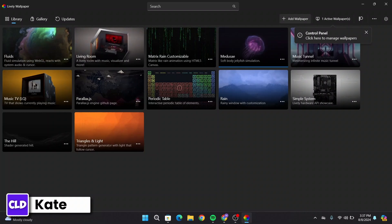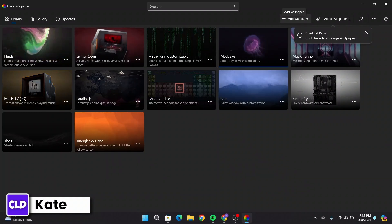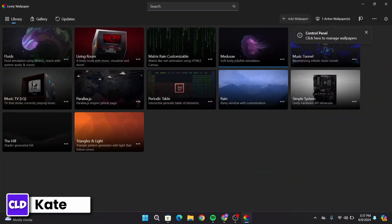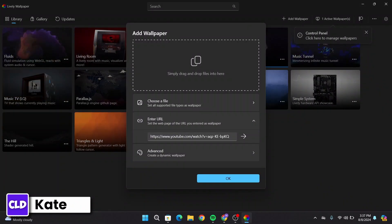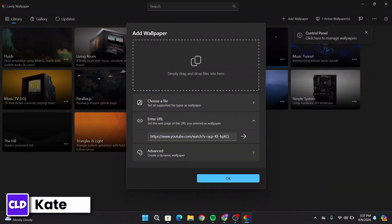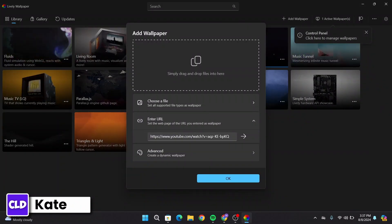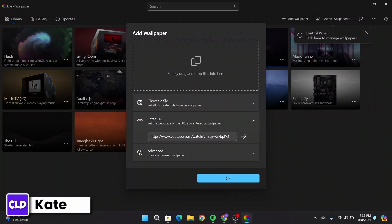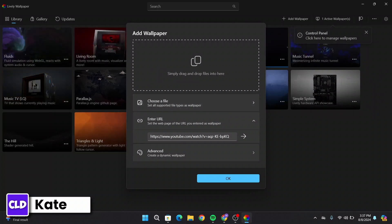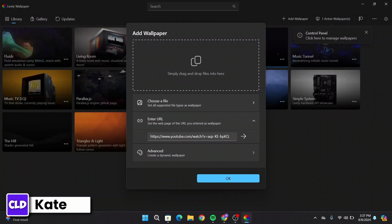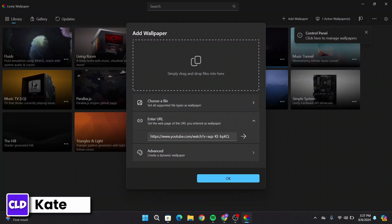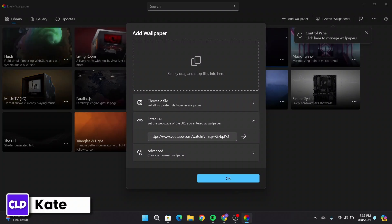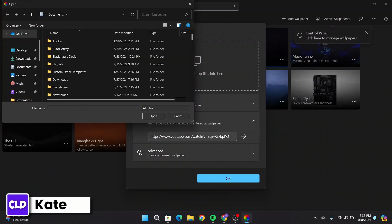Click on this Add Wallpaper from the top right corner. From here, you can simply drag and drop files, or you can drag and drop a video from your device, or simply choose a file.